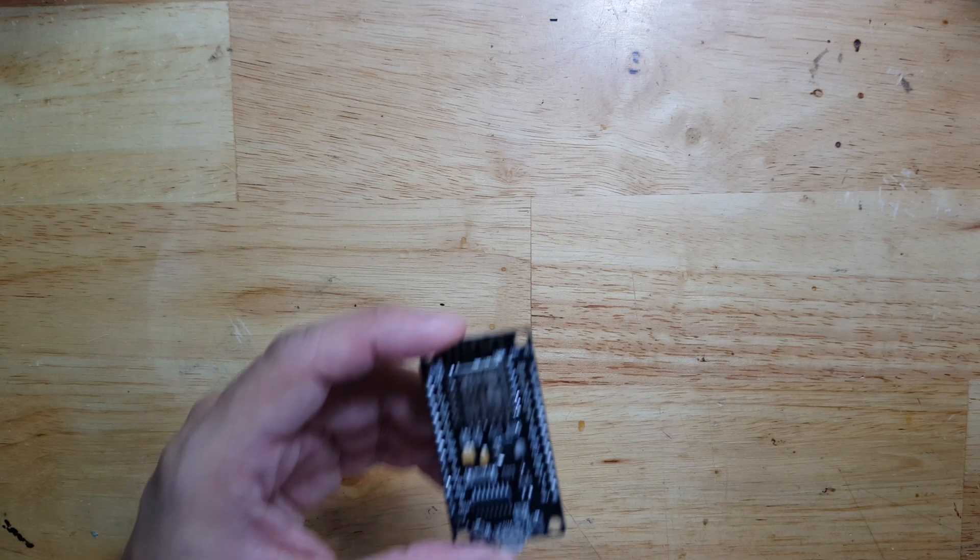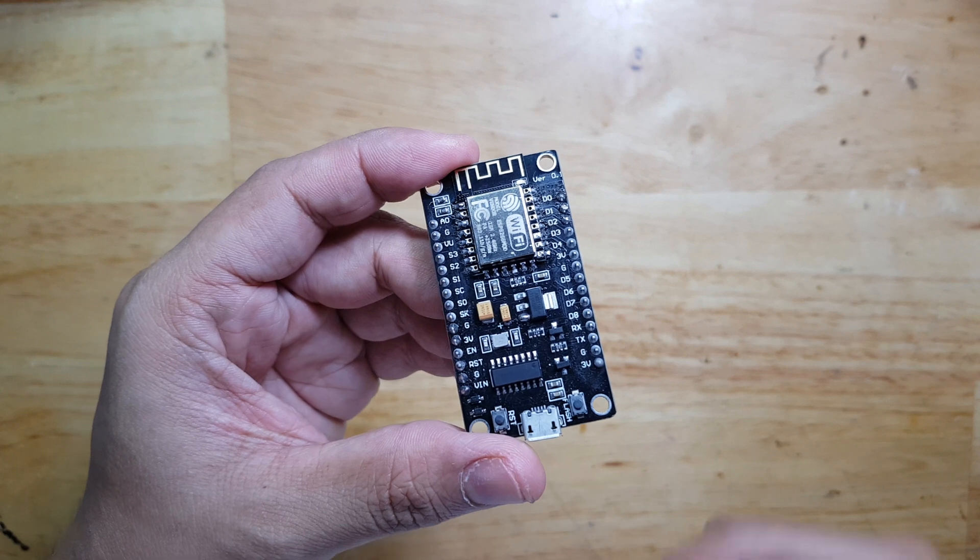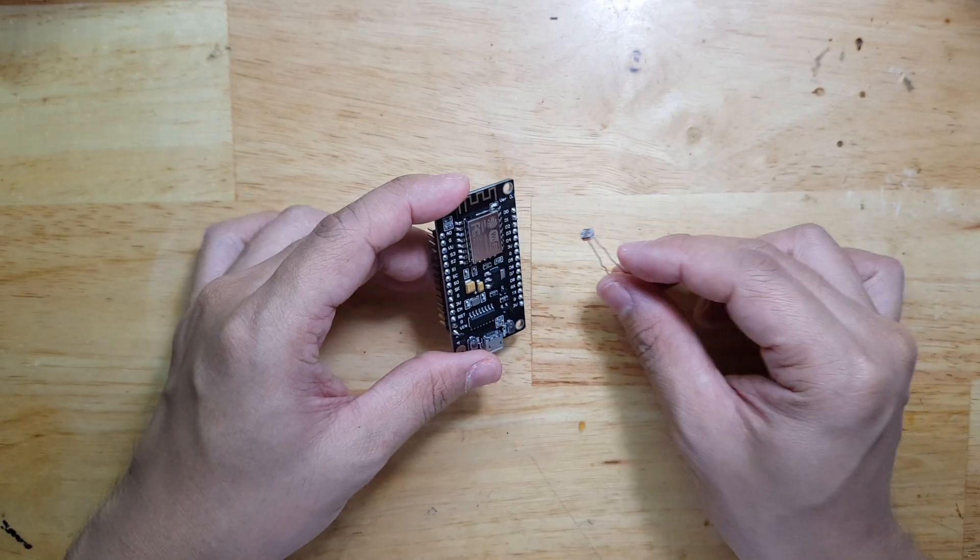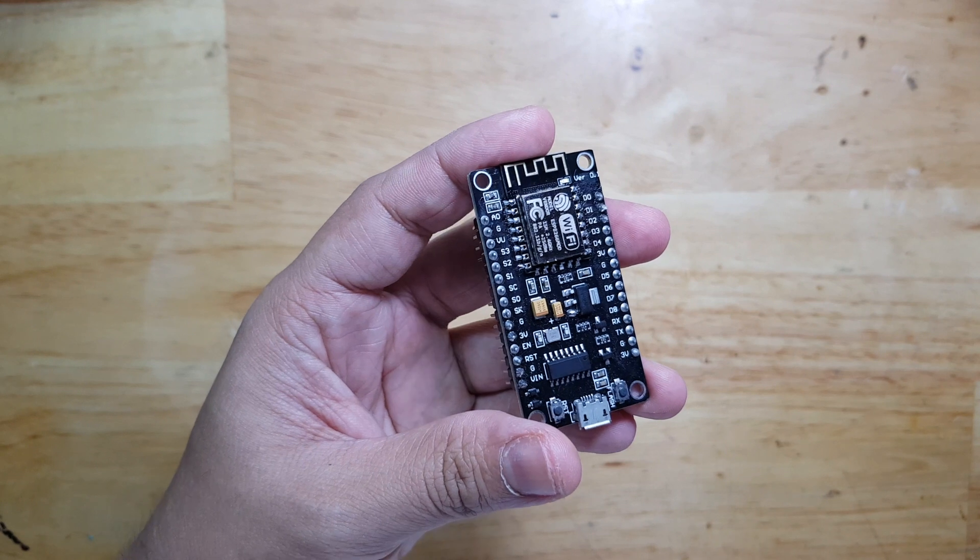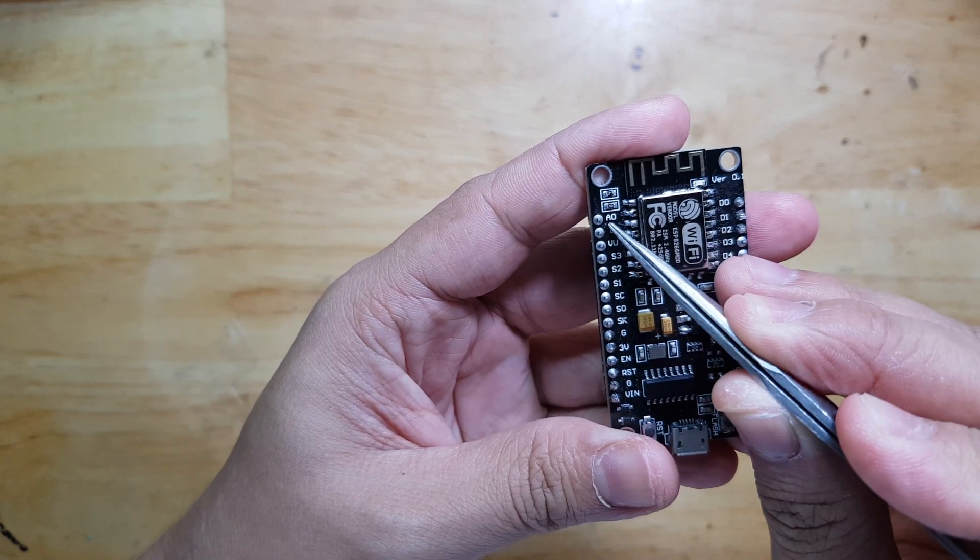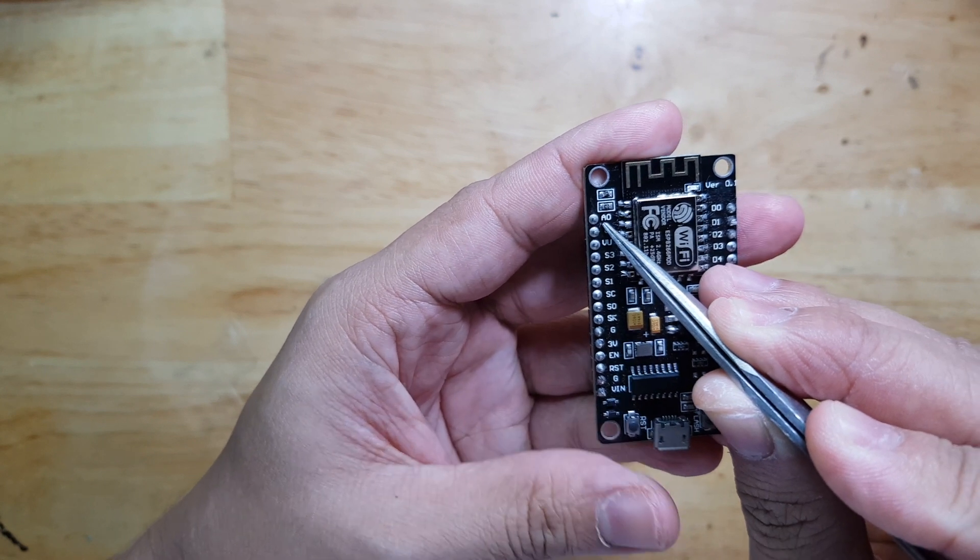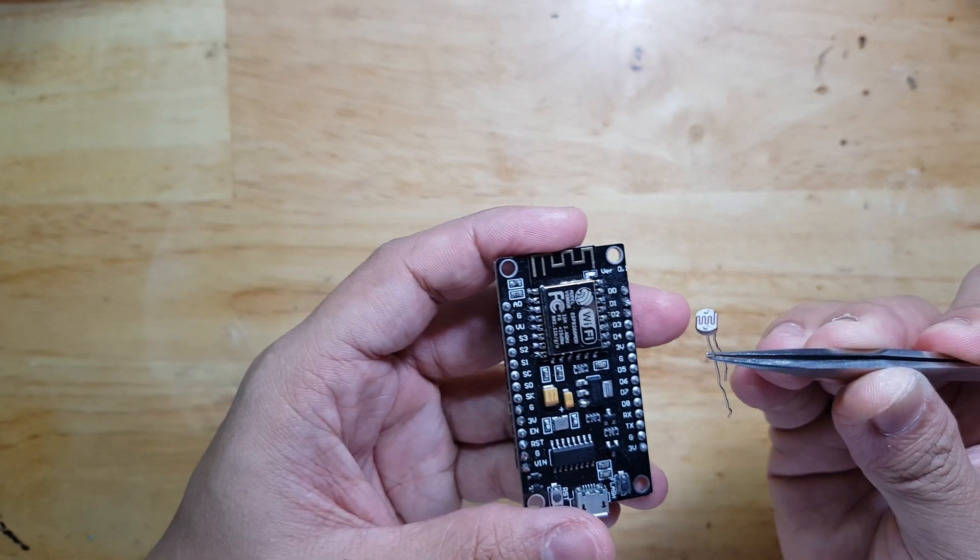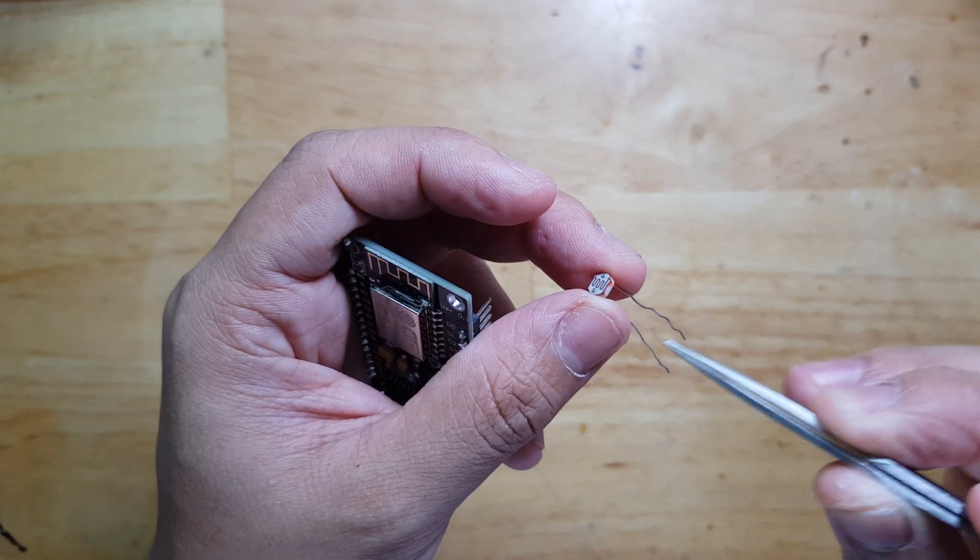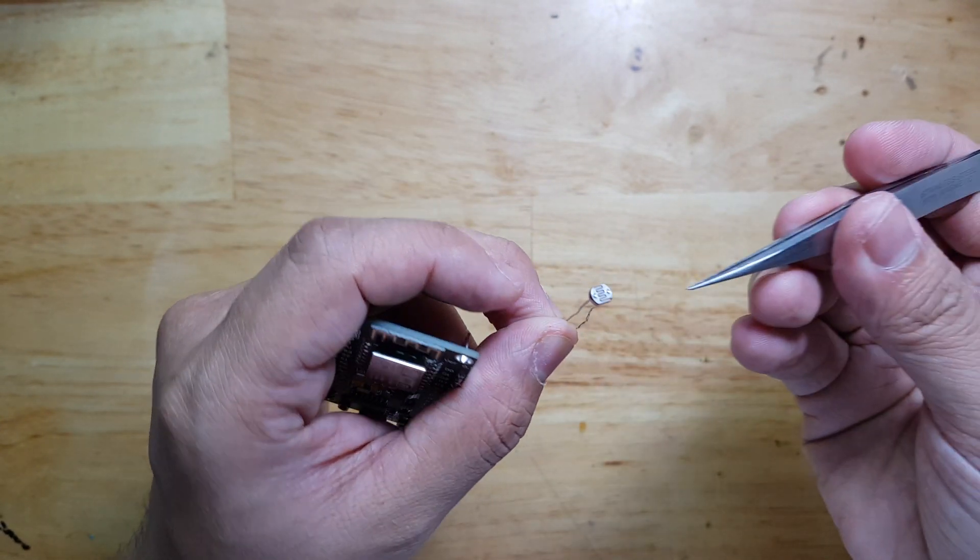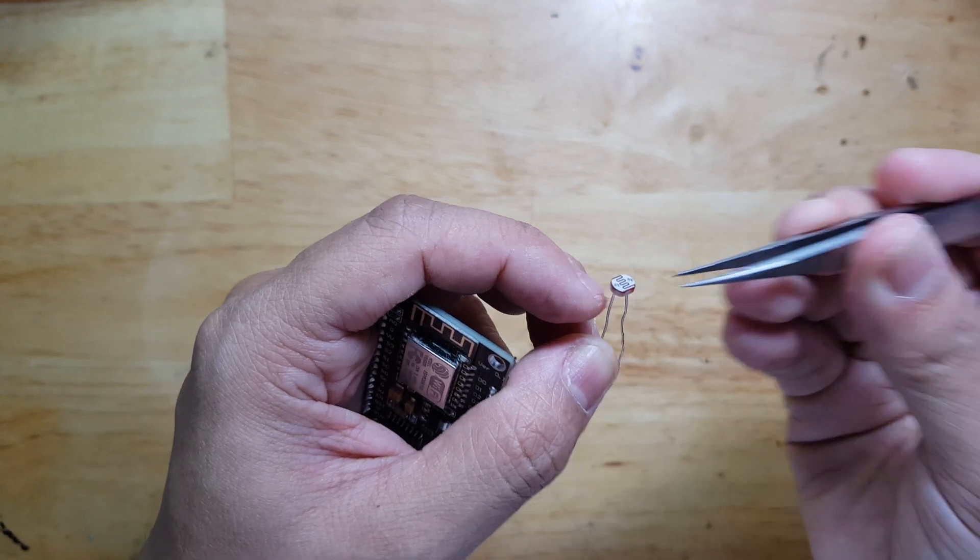In this video, we're going to connect a NodeMCU Wi-Fi module to a LDR or light-dependent resistor. We will use the A0 pin which indicates an analog input because the LDR has a changing resistance depending on the light that hits through this surface.